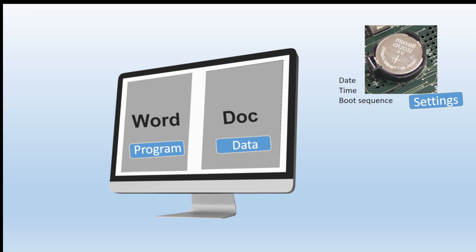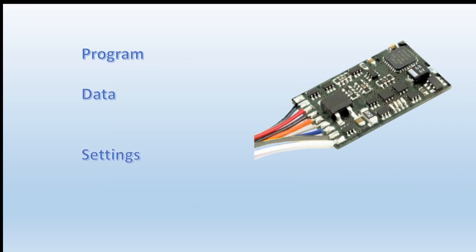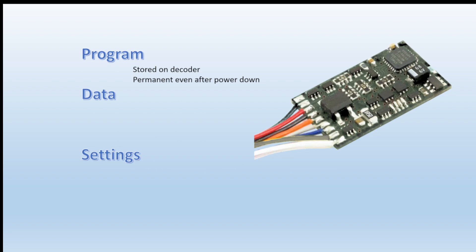The three things that we want to store, that's true also in the modeling world. Let's look at a couple of examples. You have a DCC decoder and it's going to also have three different memory areas, one for the program itself. The decoder has to know how to handle commands and translate those commands into switching on and off accessories or switching off and on the motor drive. And that comes built into the decoder when you purchase it.